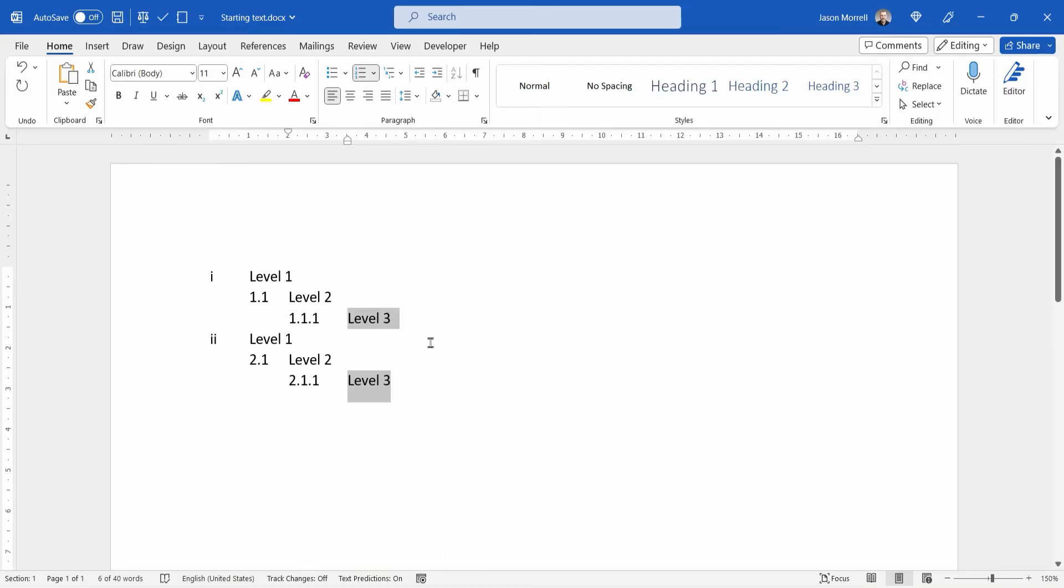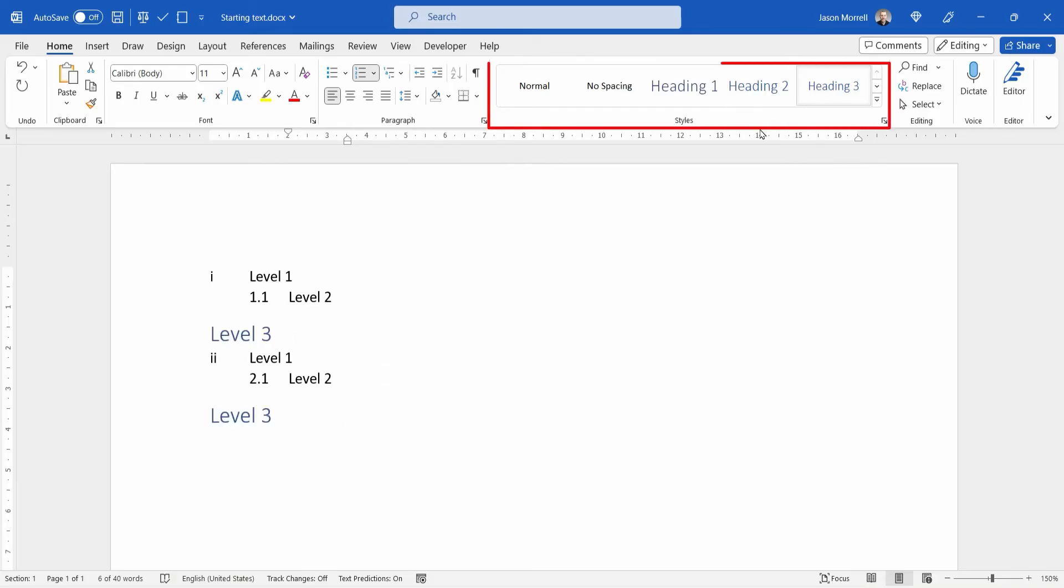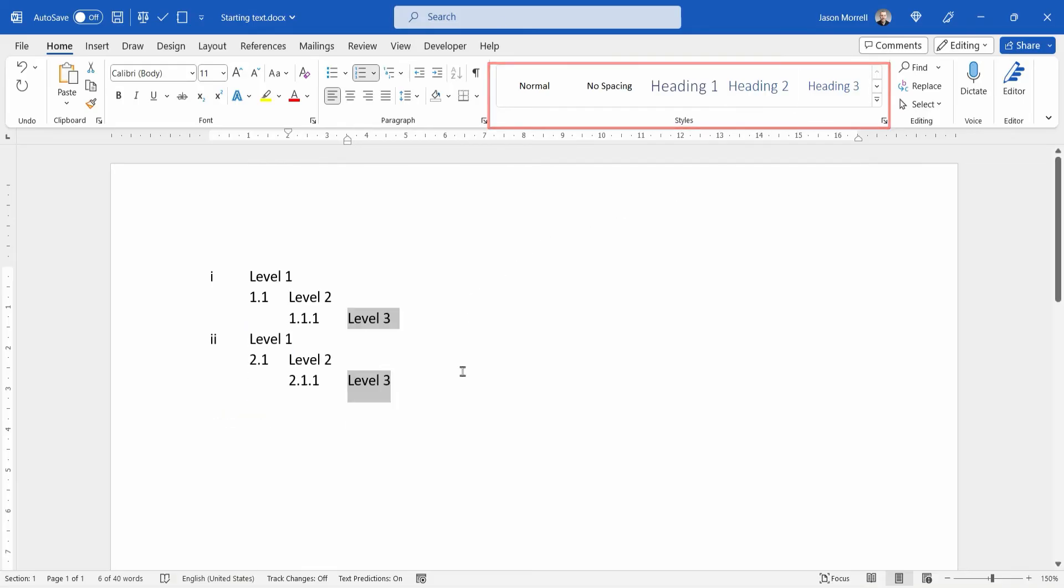Now, of course, if you had attached these styles, the number levels to the styles at the top, you can just click the appropriate style here. And that would also adjust to the correct level of numbering.